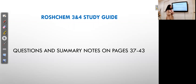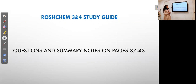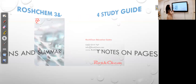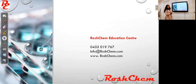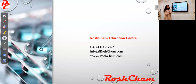We have now finished the lesson. You can find questions and summary notes on pages 37 to 43 of my study guide. Thanks for watching — if you have any questions you can email me at info@rushcam.com, or visit our website at www.rushcam.com to join our tutoring program or purchase our materials. I'll see you in the next video.